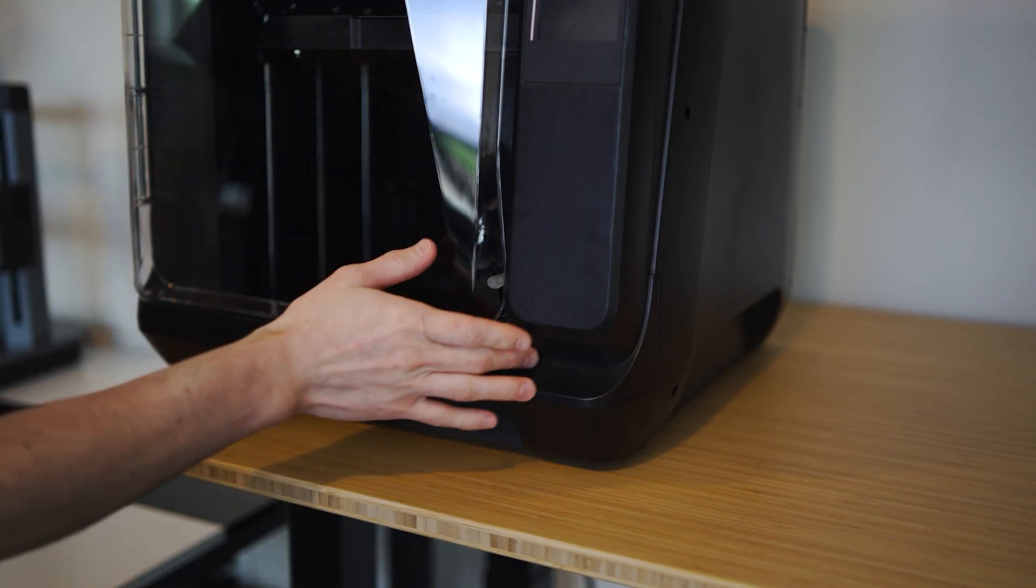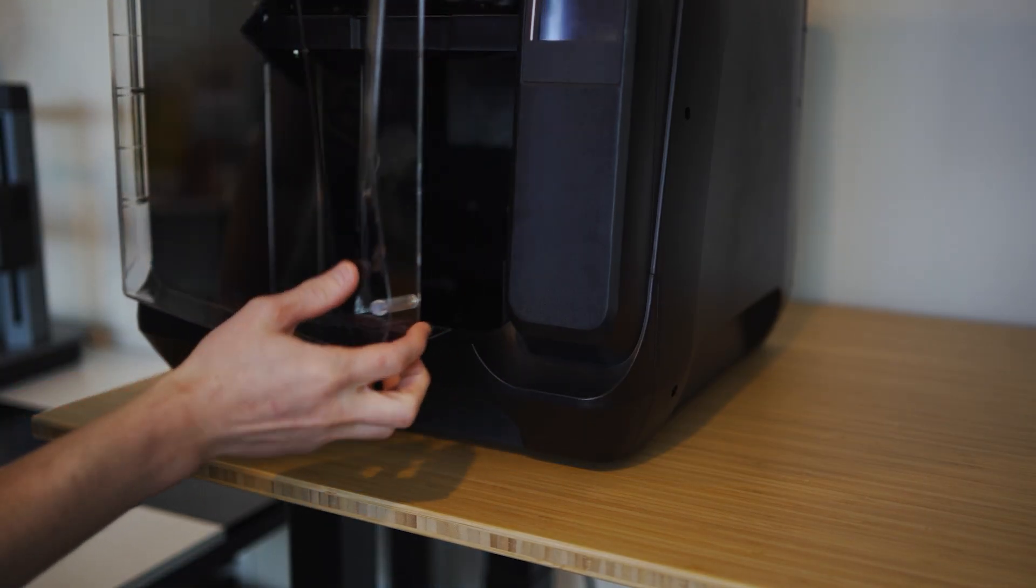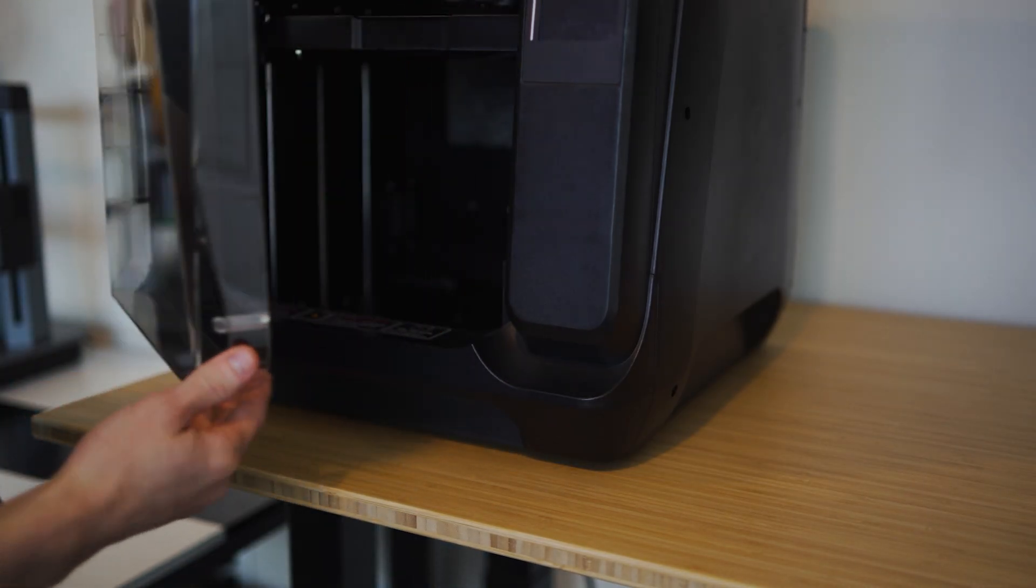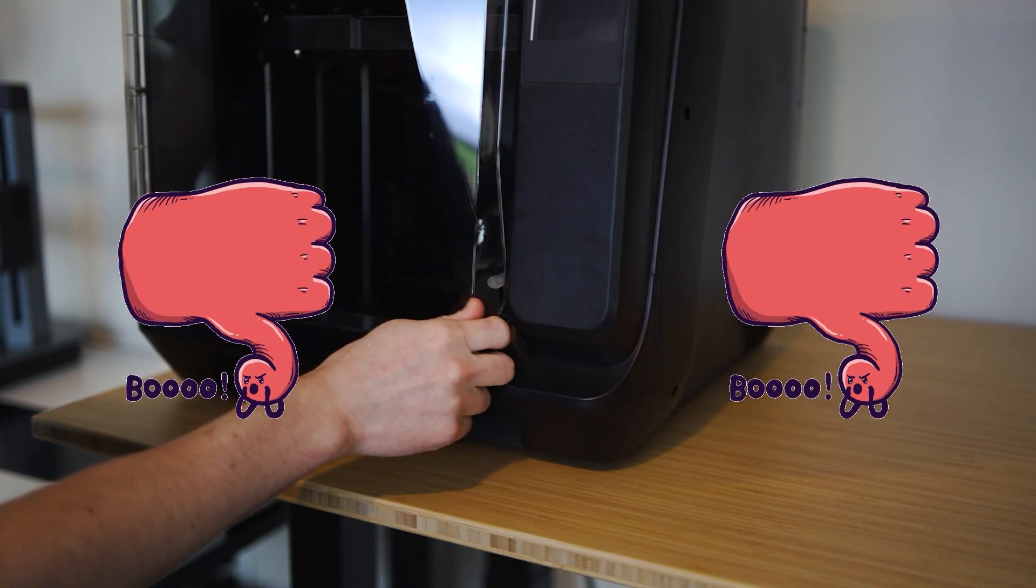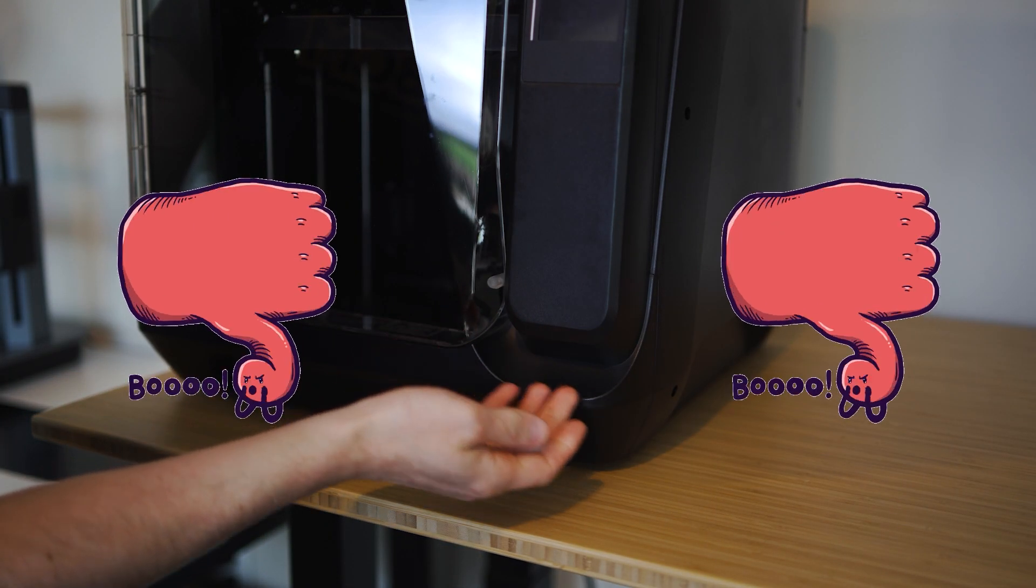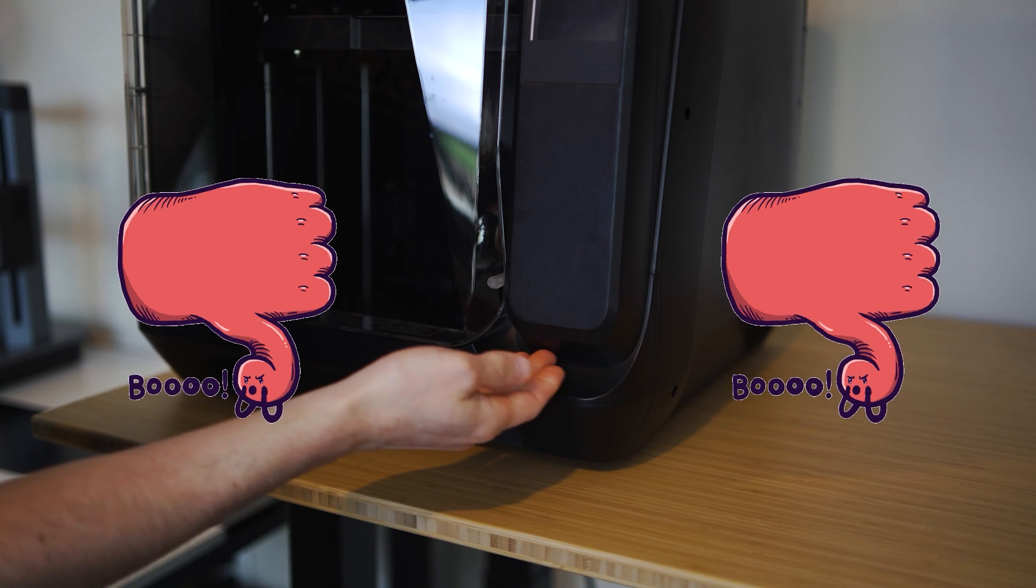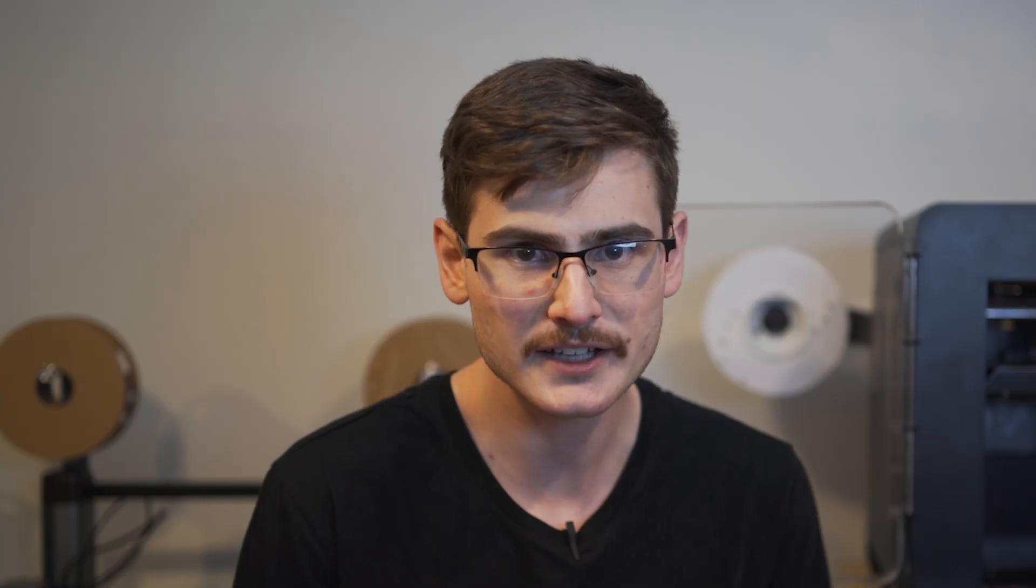And one thing that absolutely cannot go without being said is that most creators are saying that this printer doesn't have a door handle and that is absolutely completely and entirely not true. Look, the door handle on the Q1 Pro sucks. Just going to be honest, it sucks. But it has a door handle and I honestly don't know why anyone would say that it doesn't exist because it's very obvious it exists.